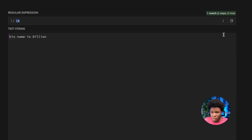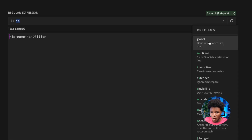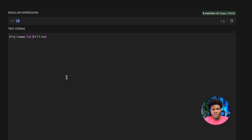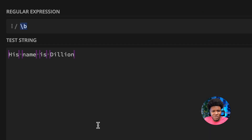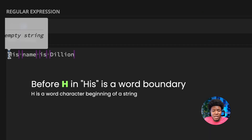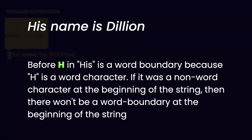With just one result showing, let me put the global flag so I can see all the word boundaries. At the beginning of the string, we have a word boundary — because h is a word character. If there was a non-word character at the beginning of the string, there would not be a word boundary there.